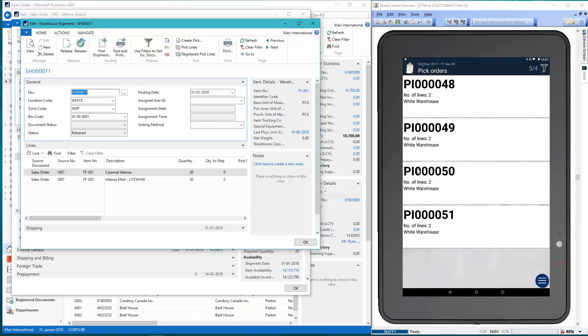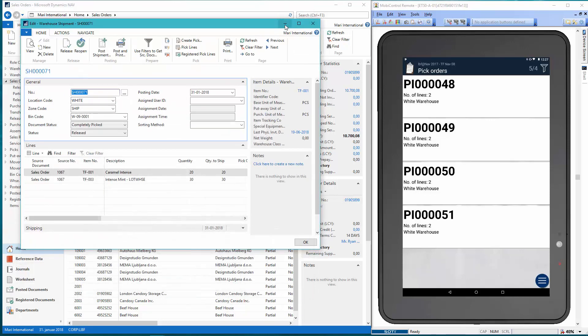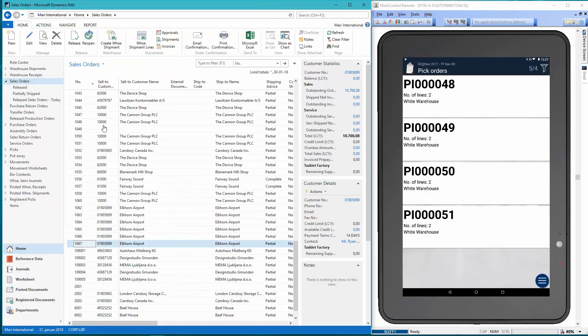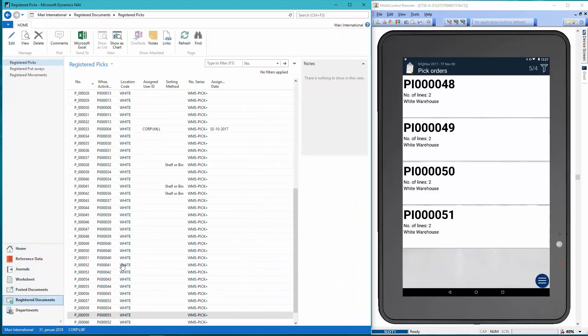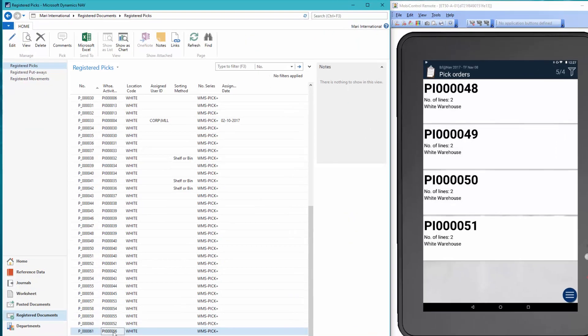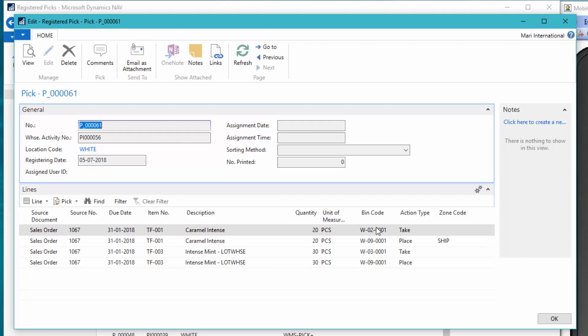Okay, so let's go back to NAV and see what has happened here. If we go to registered documents and find our order, here we can see the registrations that we have taken the items from the bins in the picking zone and placed them on this bin here in the shipping zone.